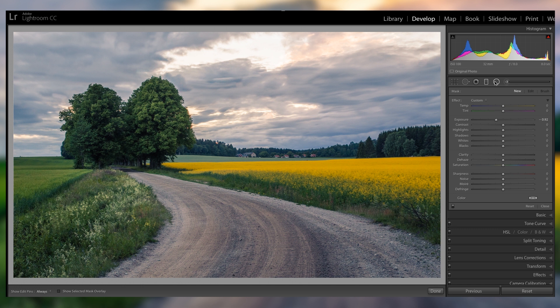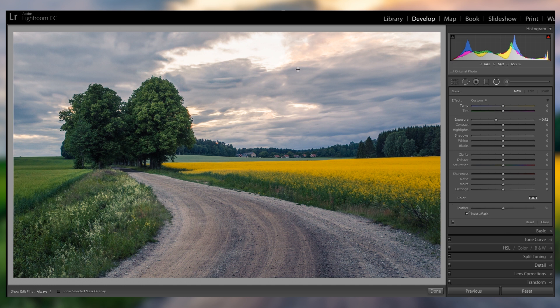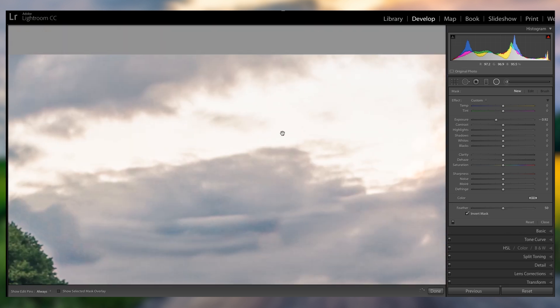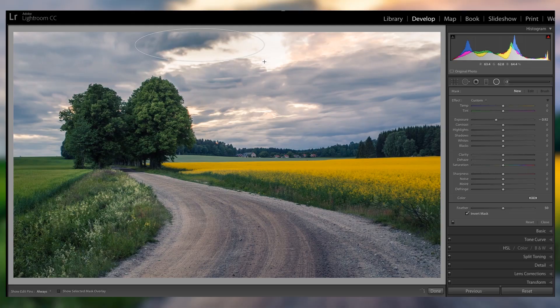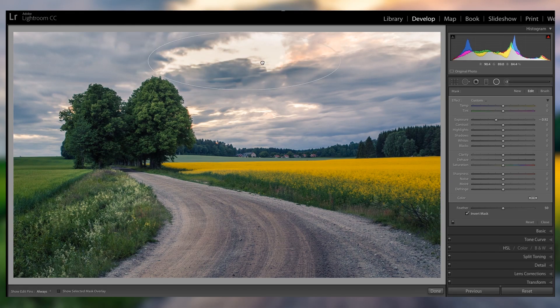Another thing that you will definitely be able to see is that this area is just way too bright. But the great thing is, because we have all of this detail from the HDR file, we're gonna have no problem recovering it. So for that, let's just quickly grab a radial filter, invert the mask.